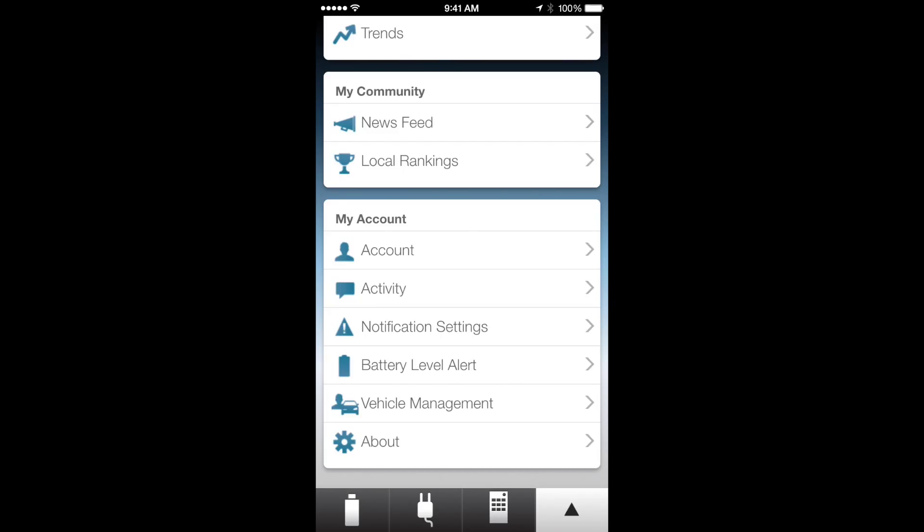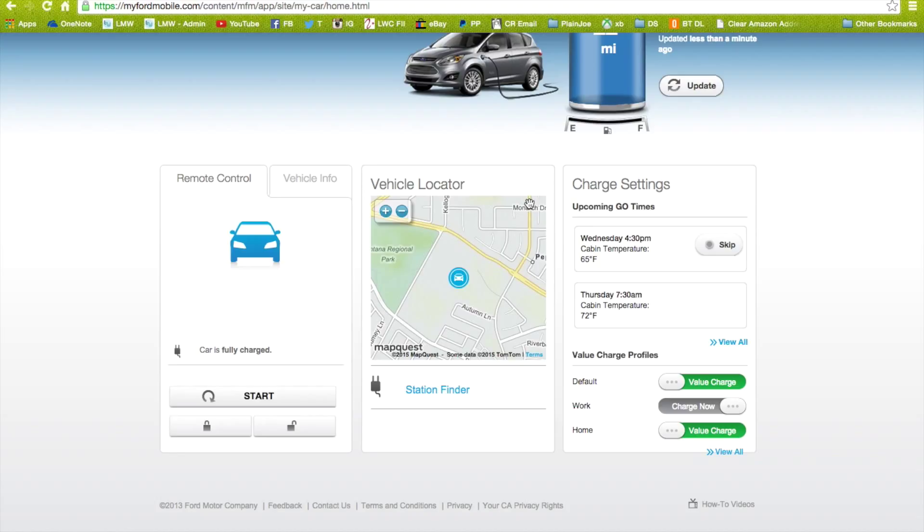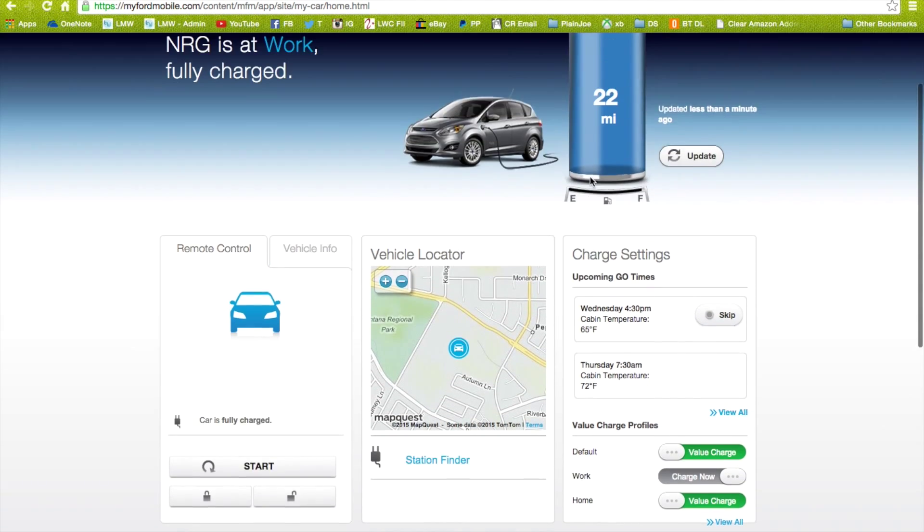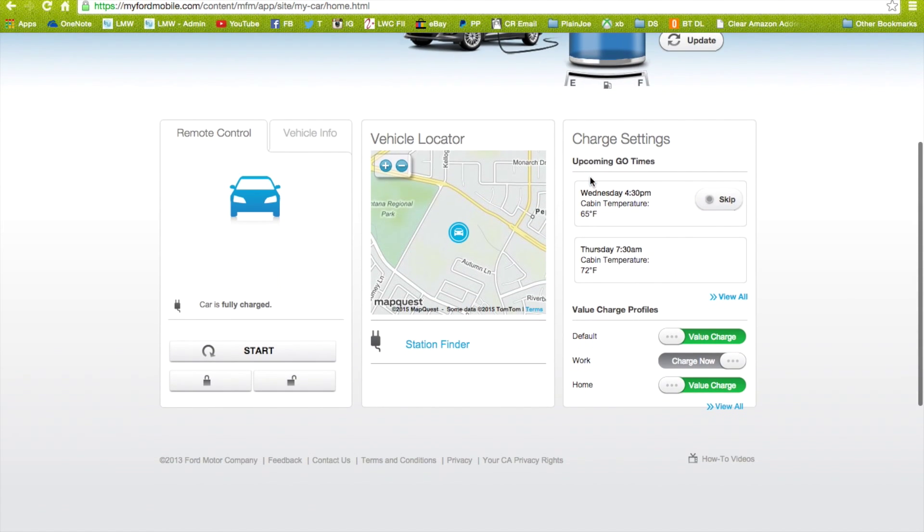I wanted to go over the value charge profiles in case people don't understand those. It's easier to manage them from the website myfordmobile.com. If we go to view all under charge profiles...